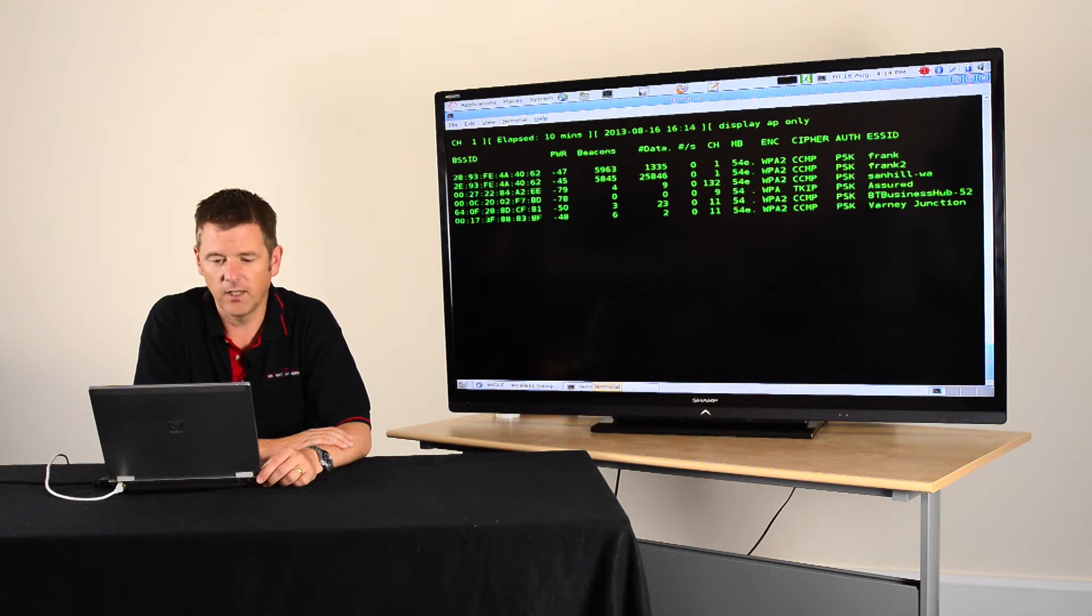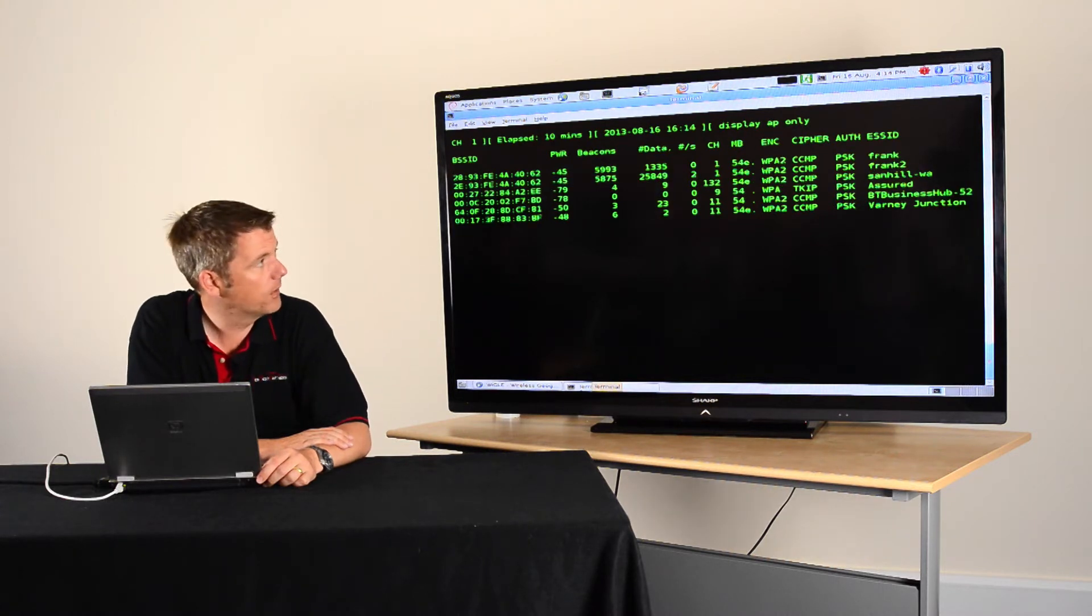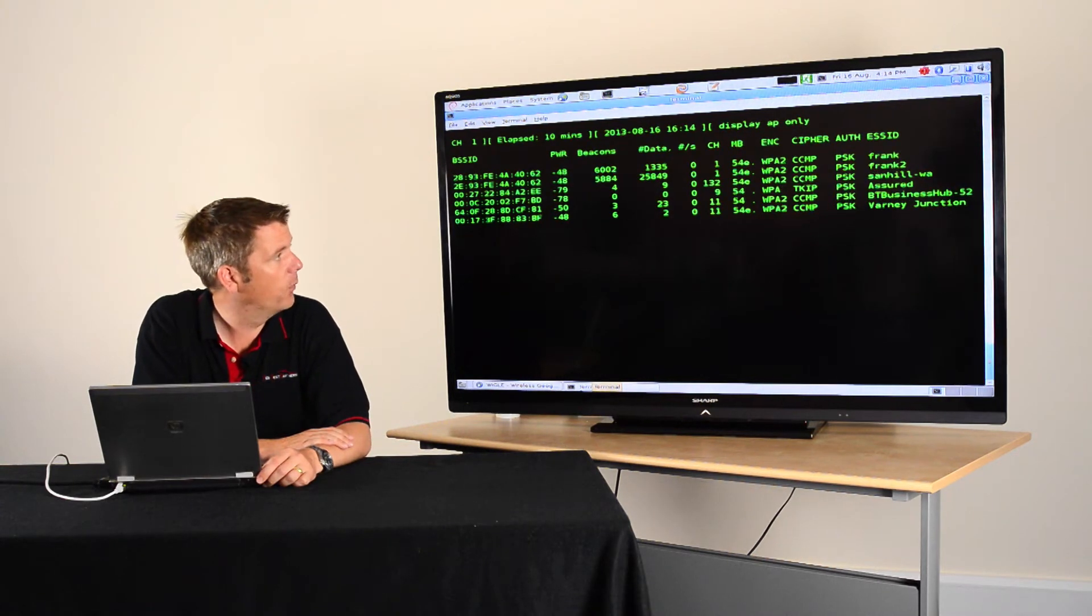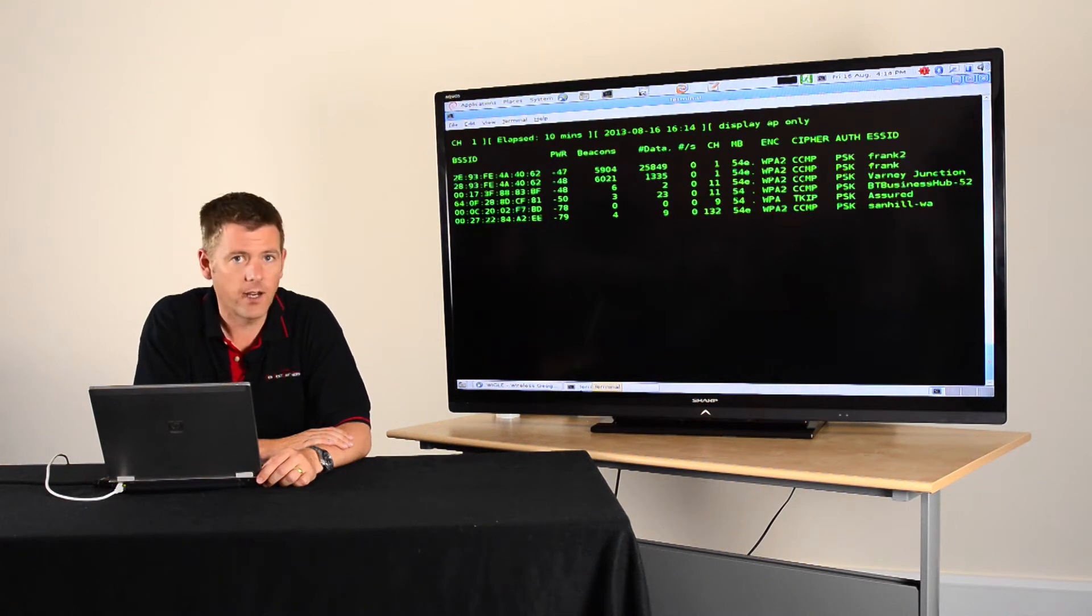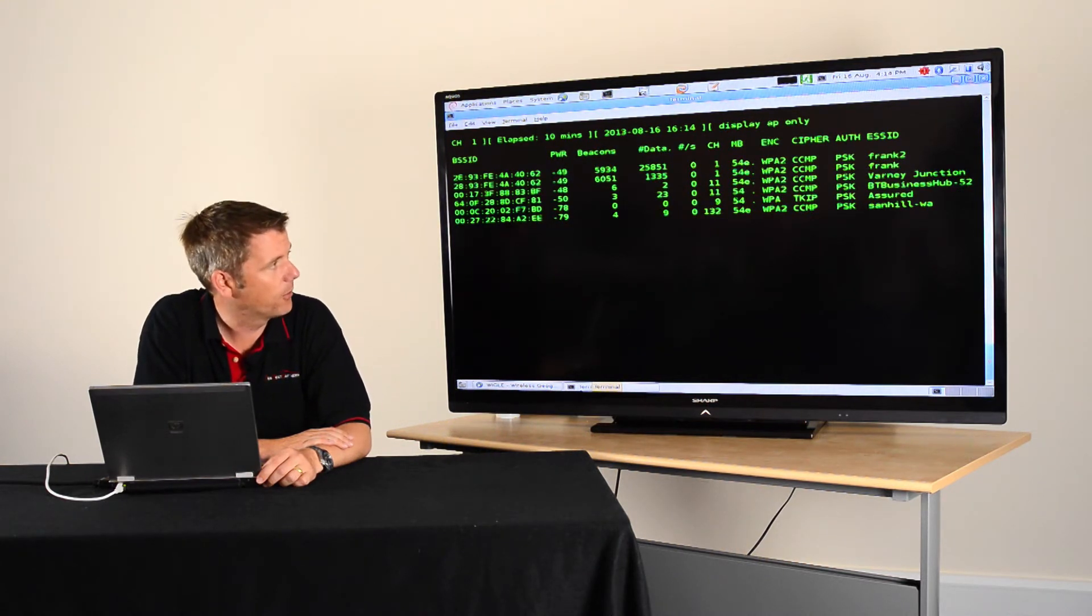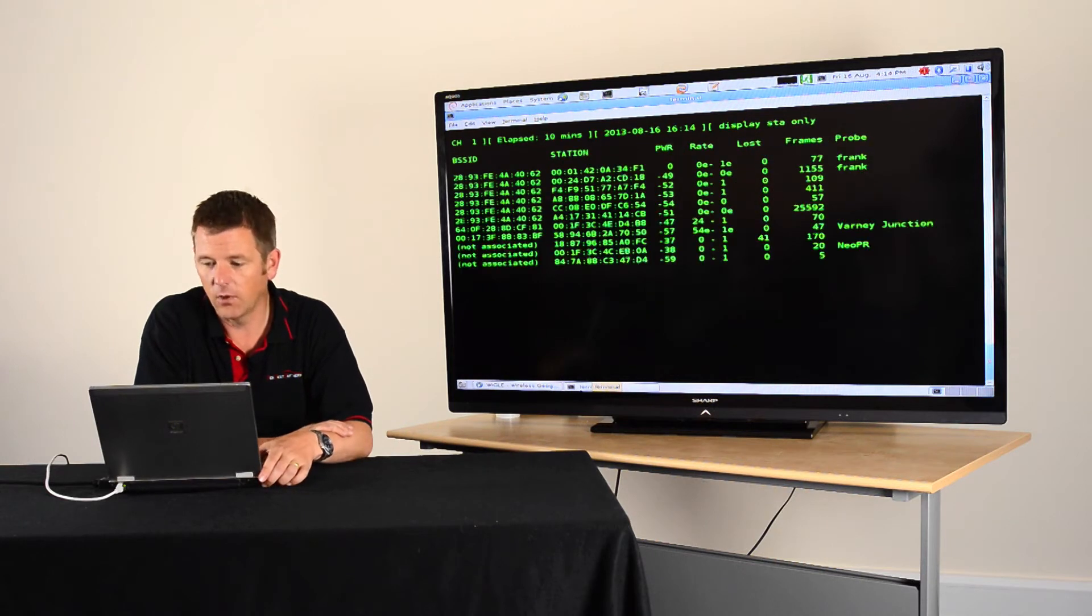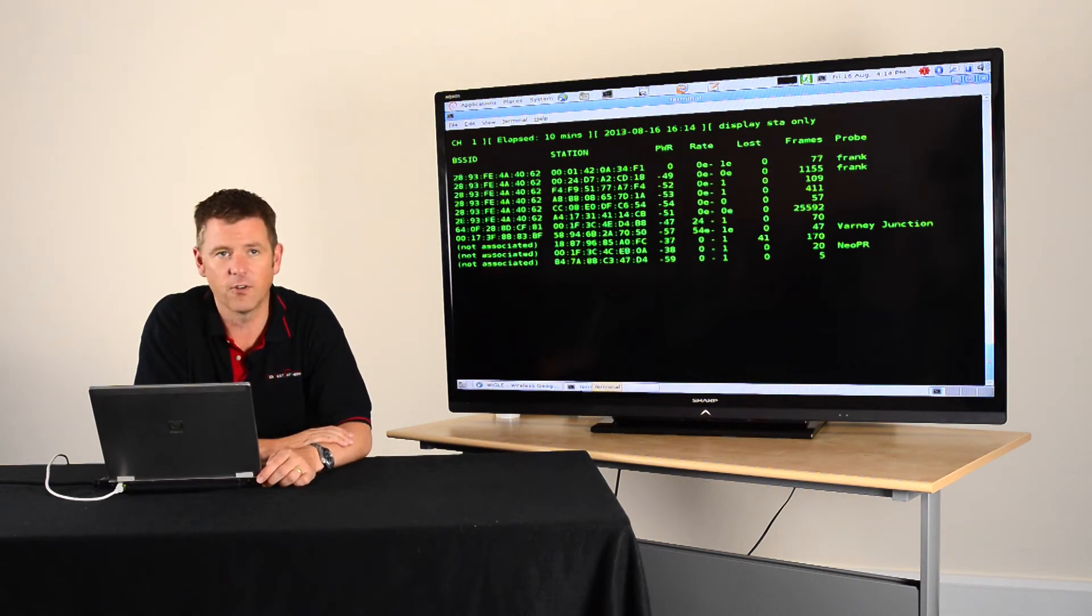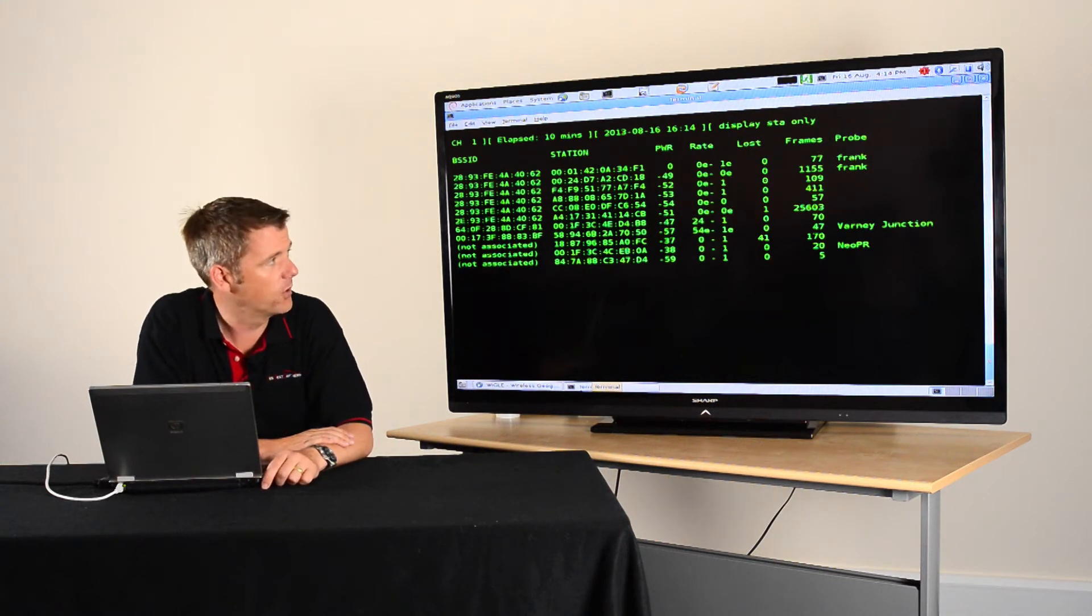What I've got here is some tools that we're using to typically look for access points, wireless access points, and those are the few that I can see from my laptop around here. Nothing particularly interesting there, but what I find a lot more interesting is this. Instead of looking for the access points,